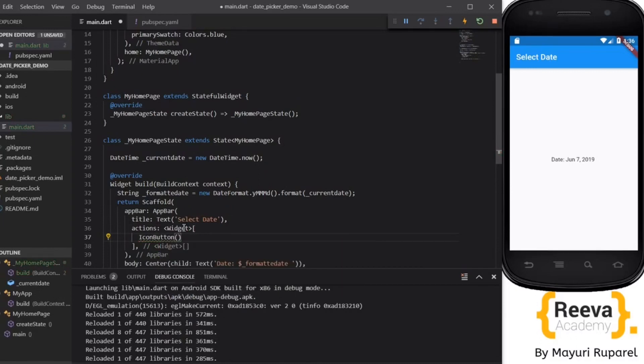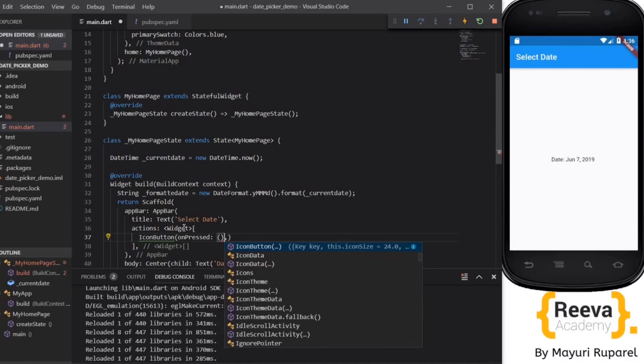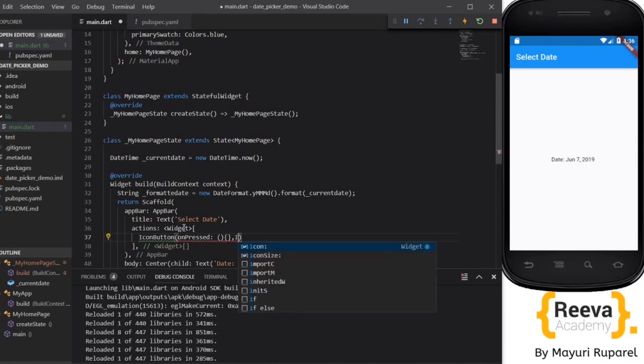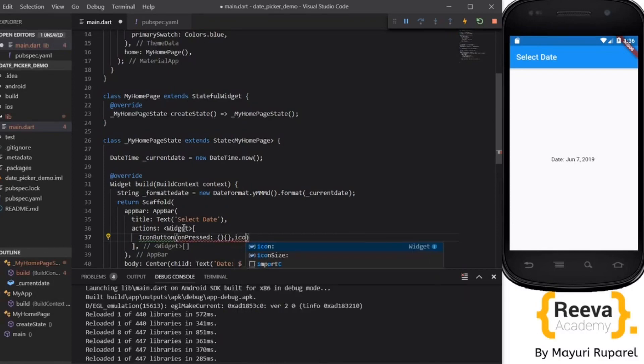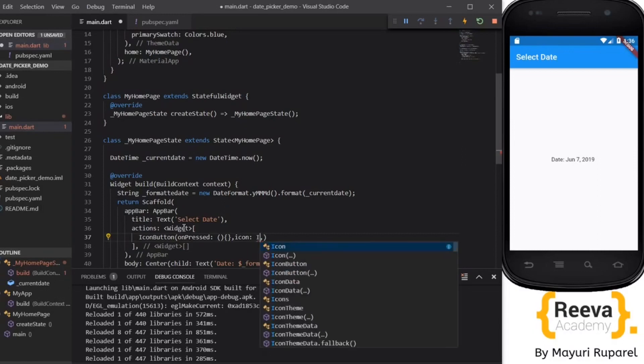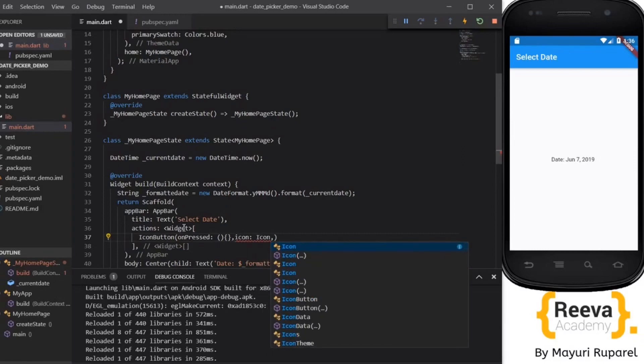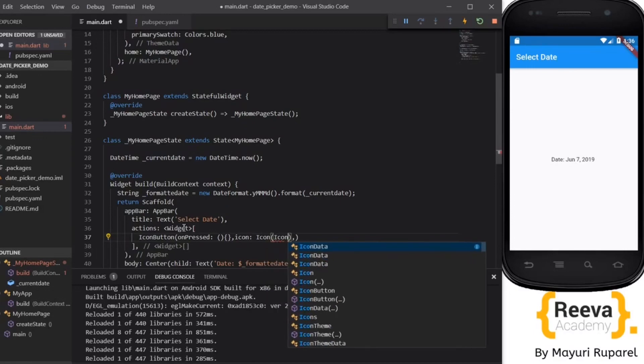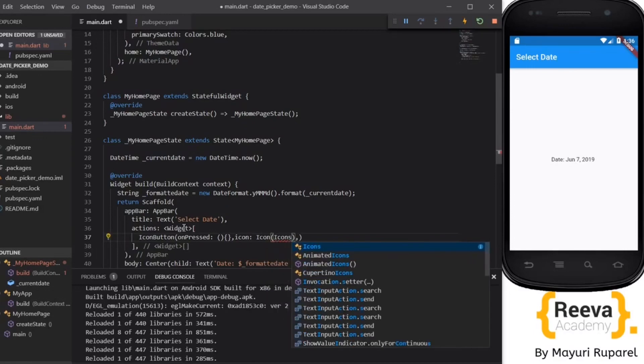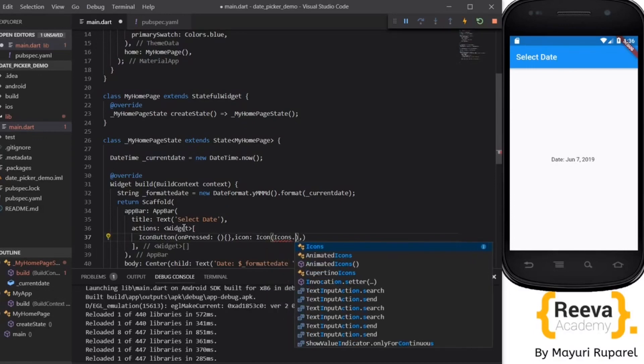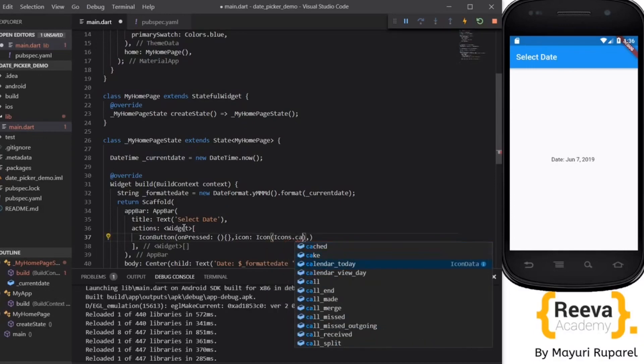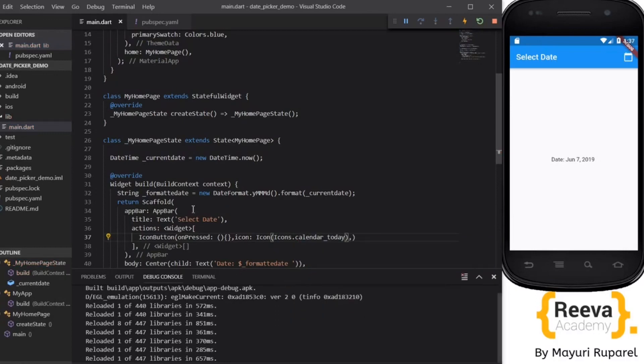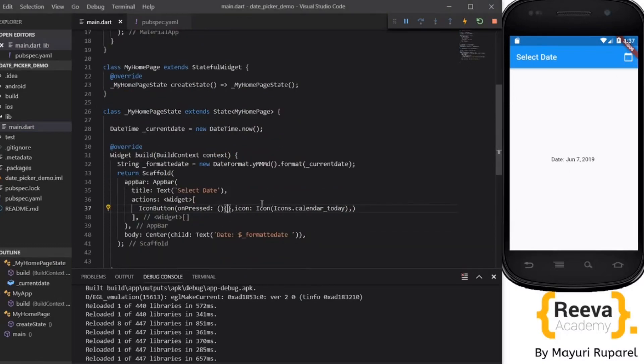Actions and I will add the icon button over here. IconButton class and onPressed, right now I'll keep it blank, and put the icon for the icon button so we'll come to know we have to select the date. So we'll put an icon, icons.calendar. Save and hot reload. You can see this calendar is being added over here. If we press right now nothing will happen.